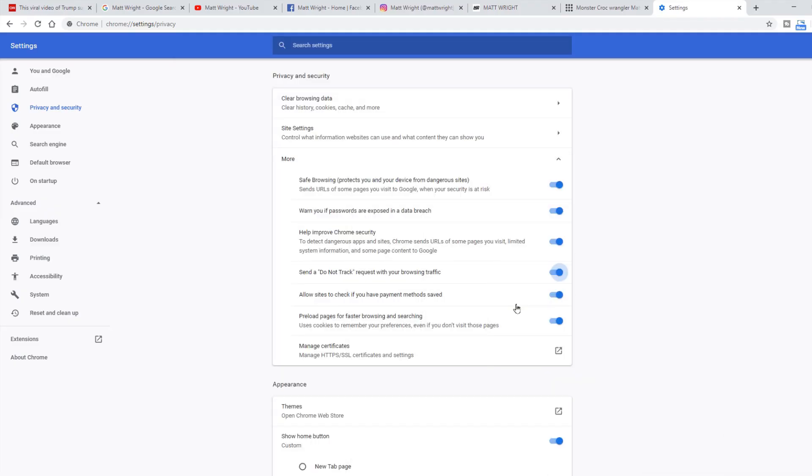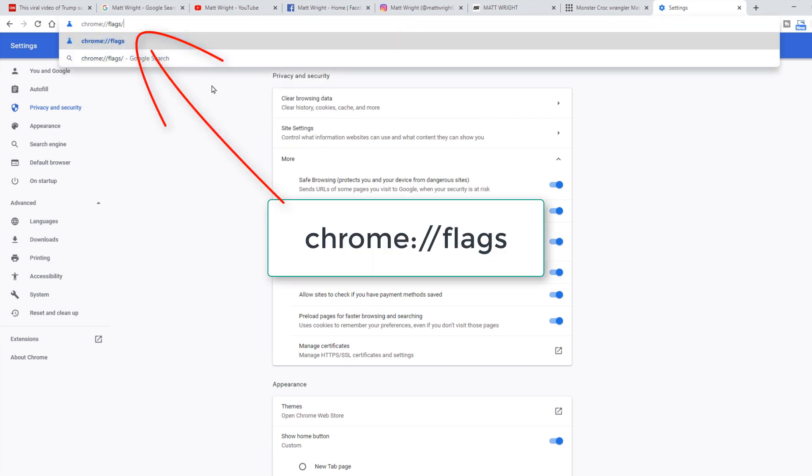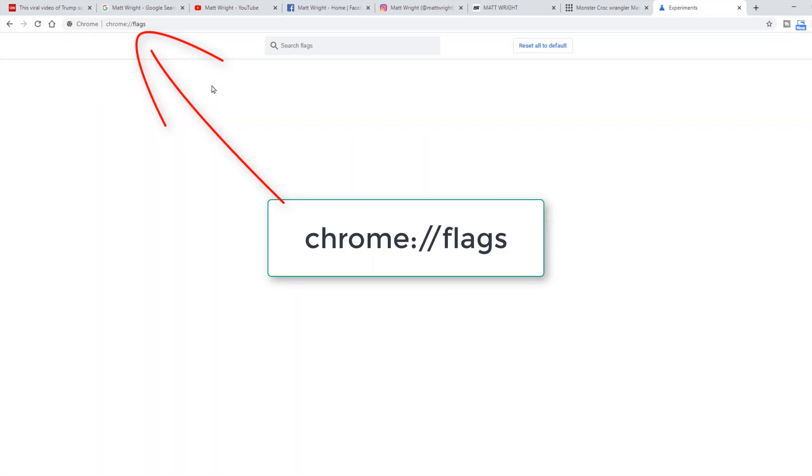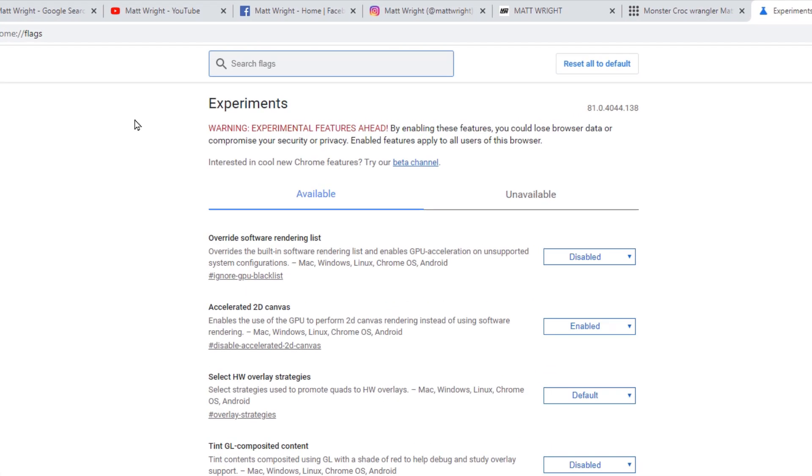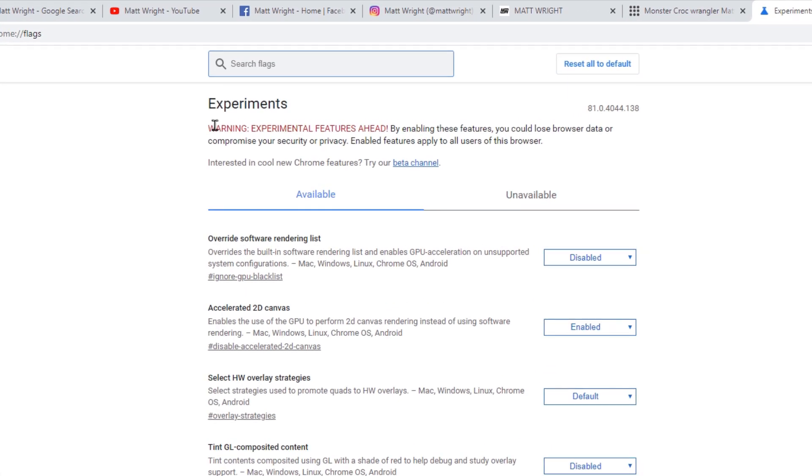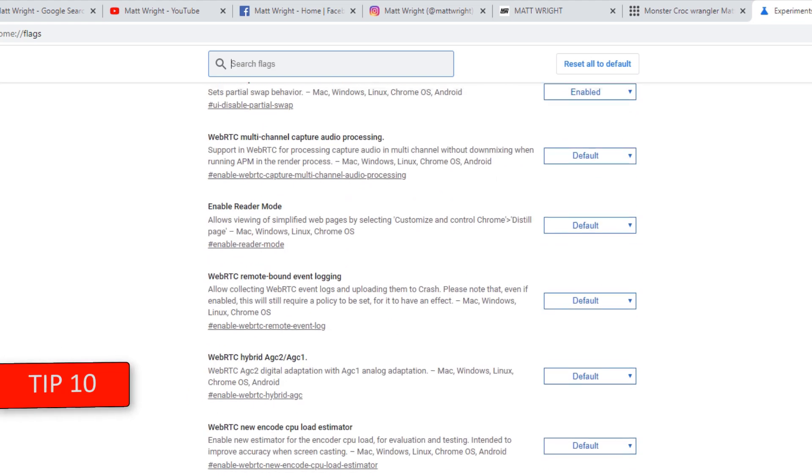Now, final three tips are bringing us into Chrome flags. When you type this into address bar, you will get into experimental features of Google Chrome. If you feel uncomfortable with this, by all means, previous nine tips are more than enough to speed up your browsing. There are hundreds of these, but I will suggest only three.